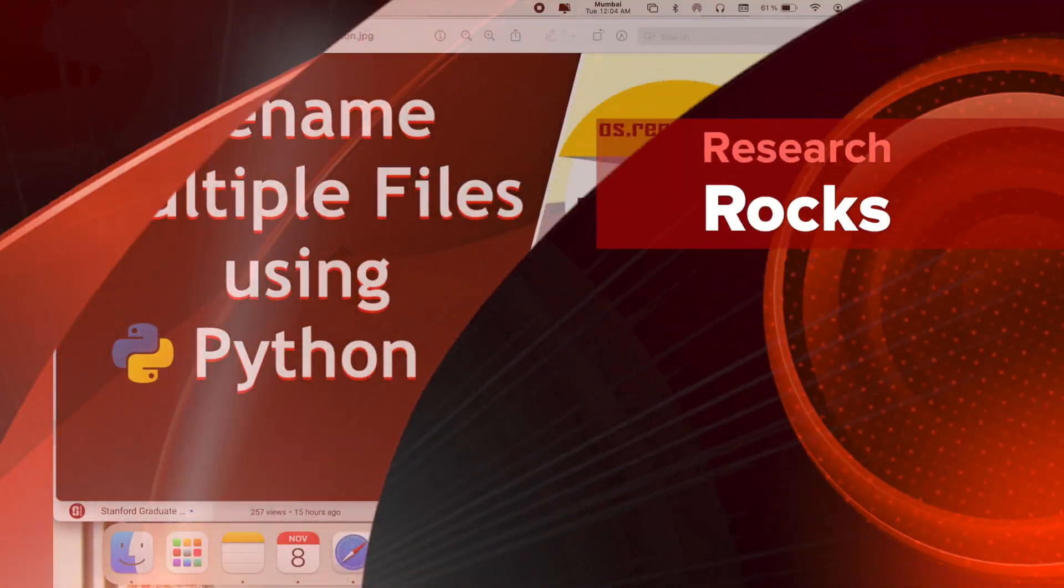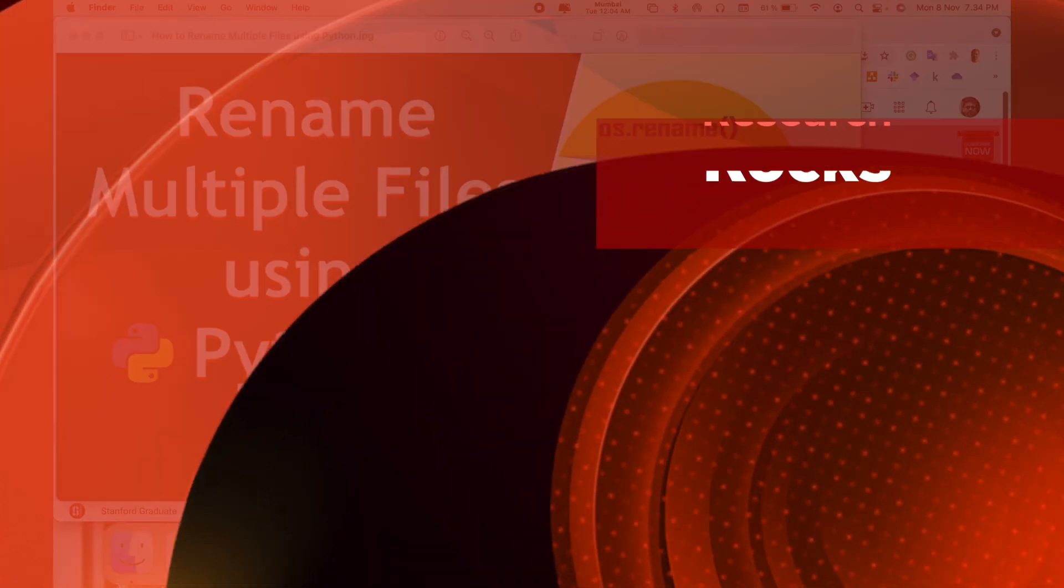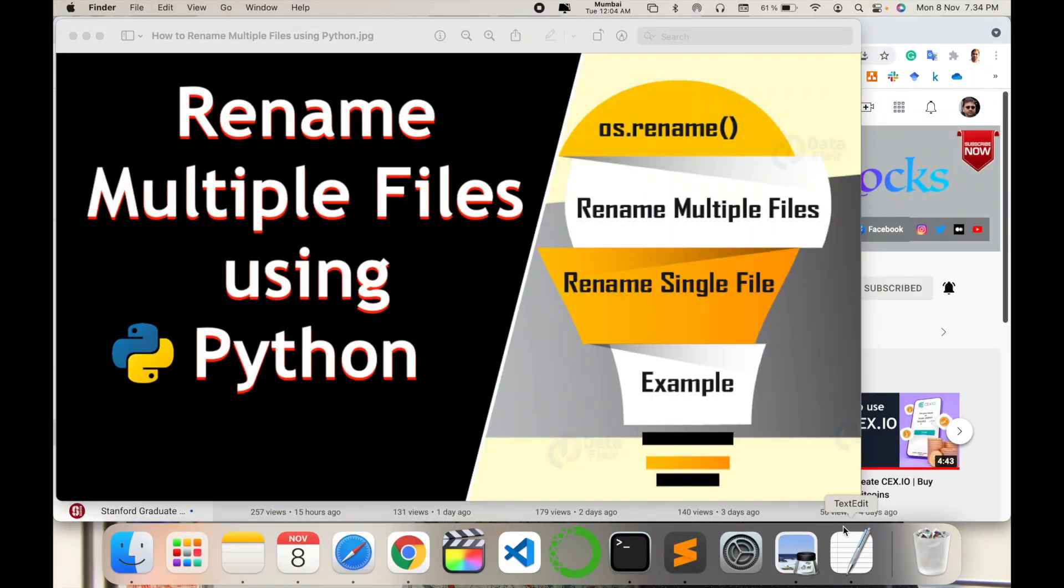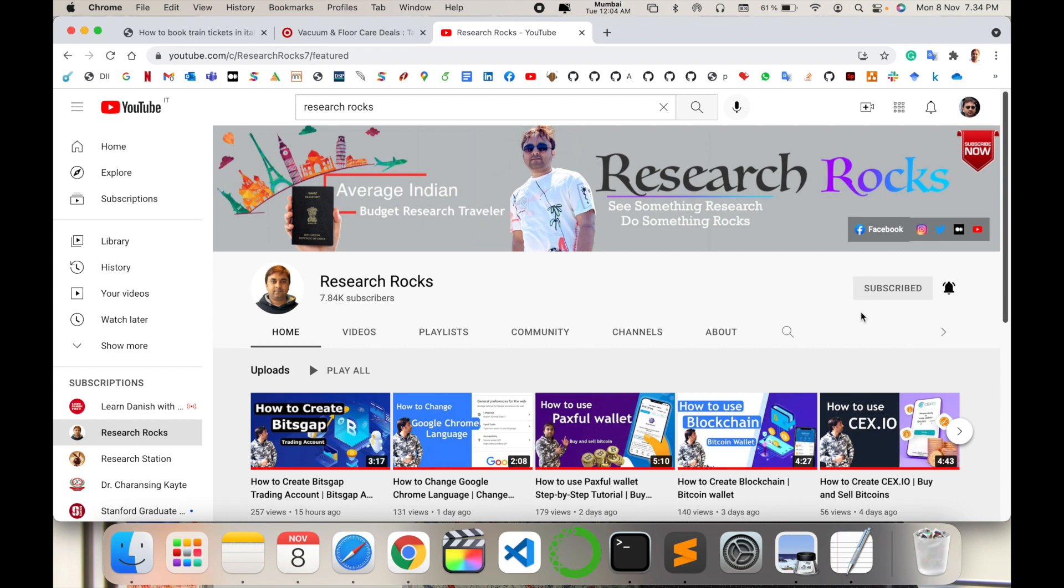Welcome to Research Rocks. In this video we will see how to rename multiple files using Python programming language. I will provide you the simplest, like six to eight line code, and you can very easily rename thousands of files at a time using these tips and tricks. Let's start the demonstration.